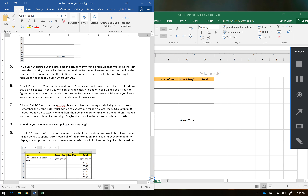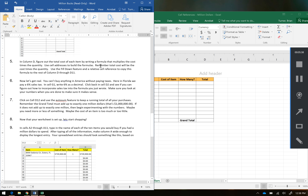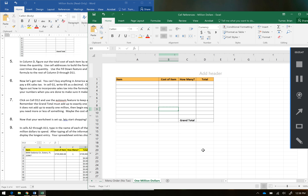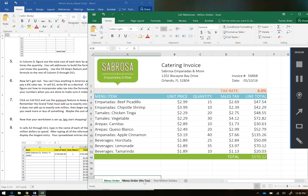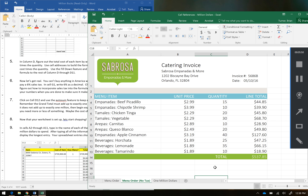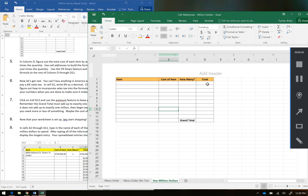In column D, figure out the total cost of each item by writing a formula that multiplies the cost times the quantity. Use cell addresses to build the formula. Remember, total cost will be the cost times the quantity. Use the fill down feature and a relative cell reference to copy this formula to the rest of column D. So pause me real quick because this isn't any different than the formula we just used — you want to use the cost times the quantity. Pause me and go ahead and make that happen.